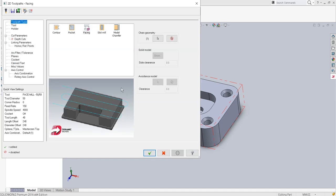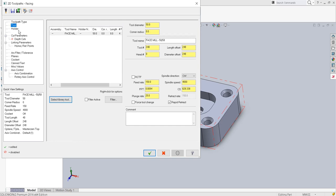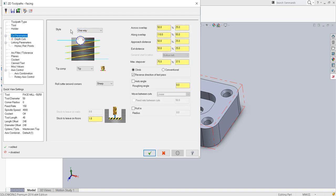The 2D toolpath manager opens for facing. The tool we are going to select is a 50mm diameter face mill. This is one of the largest tools we have seen so far across all the contour milling, drilling, pocket, and slot milling operations — 50mm diameter.